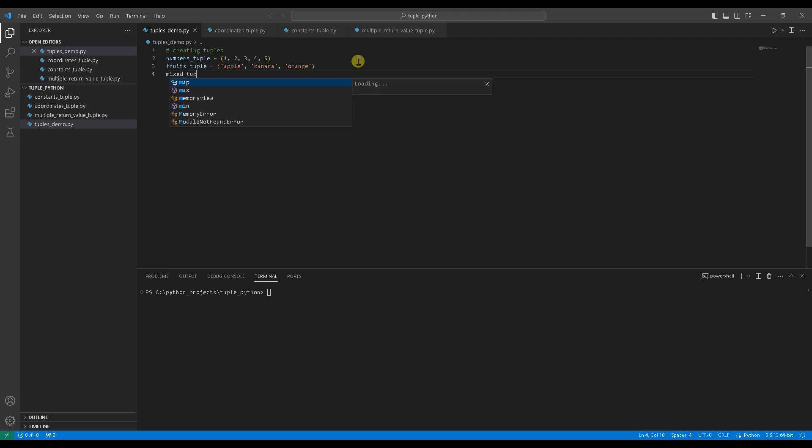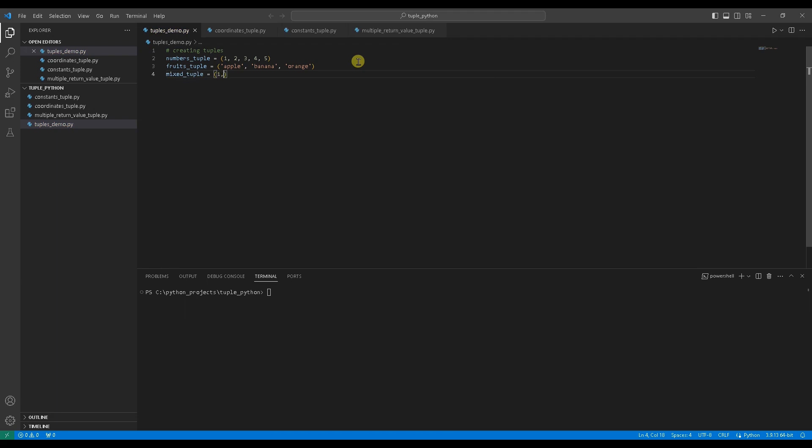Creating a mixed type tuple containing 1, Hello, 3.14, True.